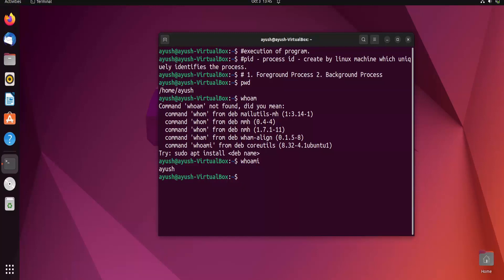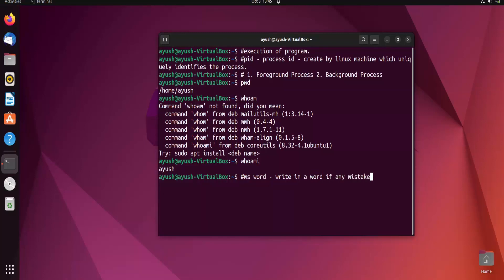For background processes, the operating system has multiple processes running in the background. For example, take Microsoft Word. Whatever you write in Word, if a spelling mistake occurs, it displays the error in red color. How is that possible? It's because a background process is running to check spelling mistakes continuously.